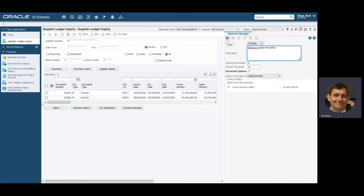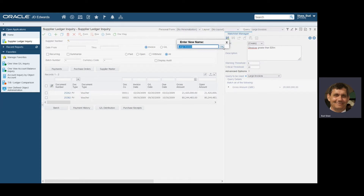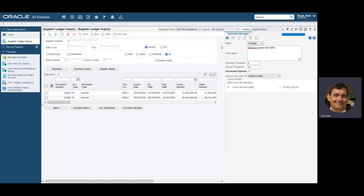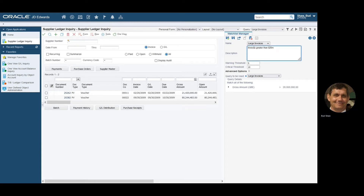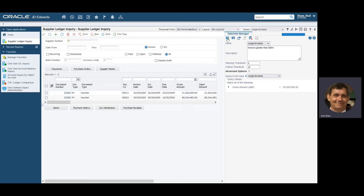Once I save this, I can use the same name — which I recommend — because if you ever want to change the values and parameters of your watch list, you can just change the query and the watch list will pick it up. It's also easier to identify which watch list belongs with which query if you keep consistency in naming conventions between them. So I'm going to call it 'Large Invoices' — let me fix my little typo here — and resave that.